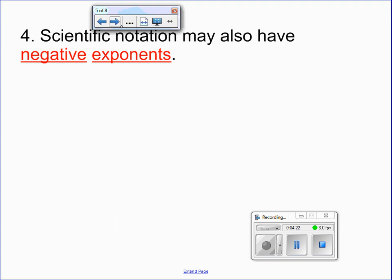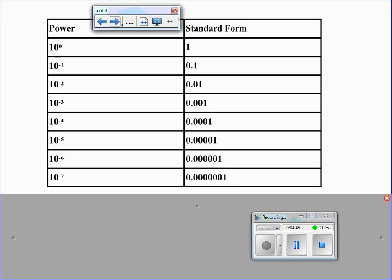Now, scientific notation may also have negative exponents. Recall that when you write numbers in scientific notation, it has been for large numbers with a positive exponent. Scientists also use scientific notation with negative exponents, which means their numbers are going to be very small. Note the chart here: 10 to the zero is 1; 10 to the negative 1 is 1 tenth, which in decimal form is 0.1; 10 to the negative 2 is 1 over 100, which you can put in decimal form as well.